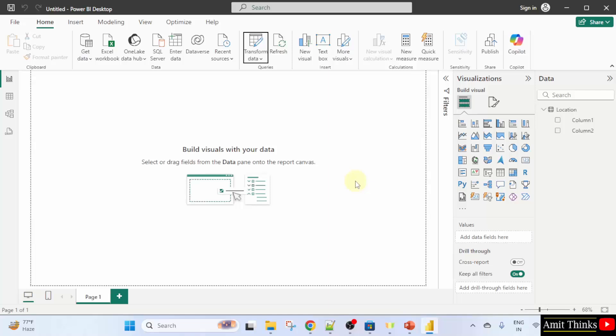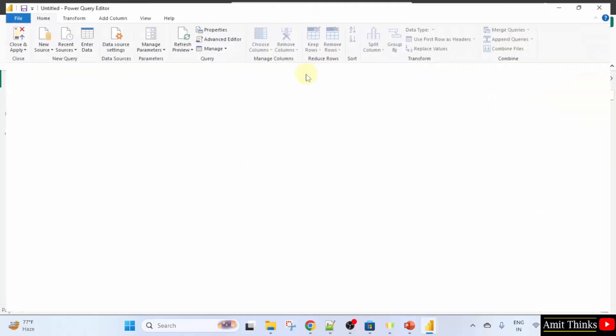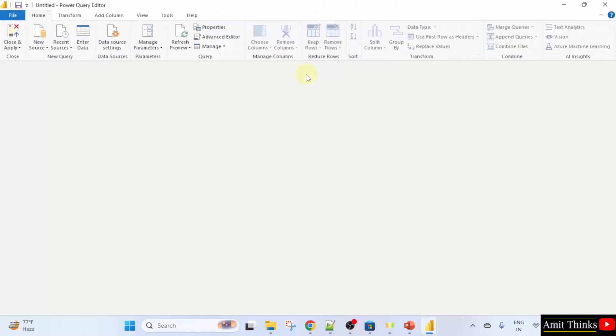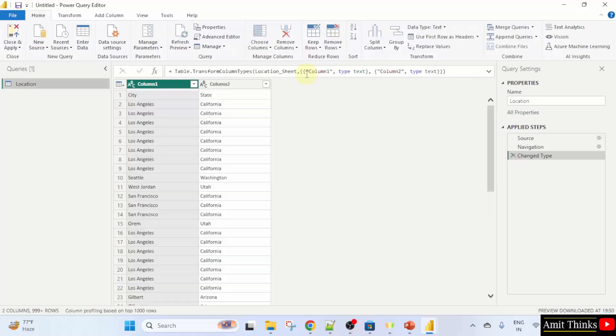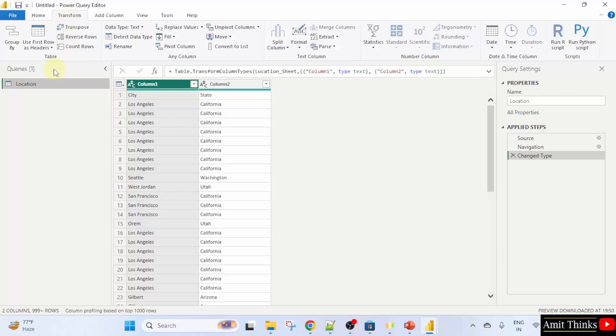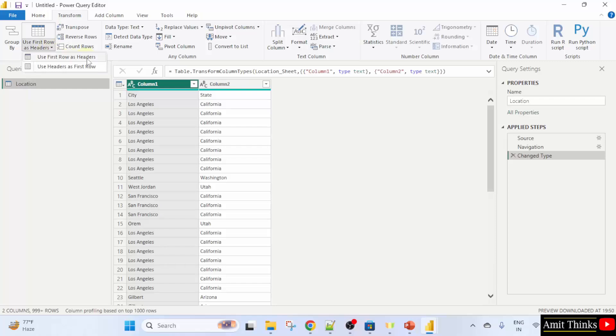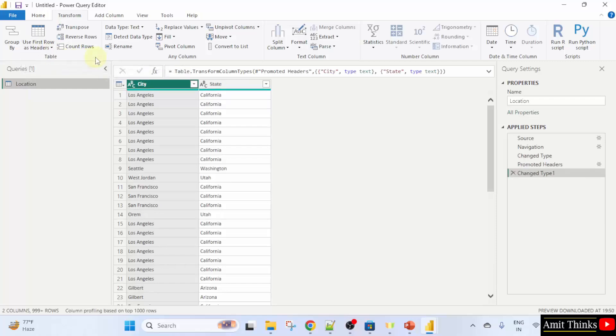You can see first it is not taking the columns. So, what I will do, I will click on transform data. Now, I will click transform data here. And here, I will click transform and use first row as header. Now, here it is.